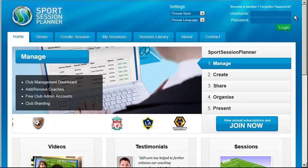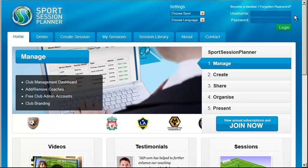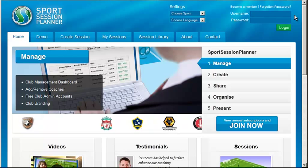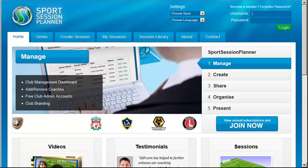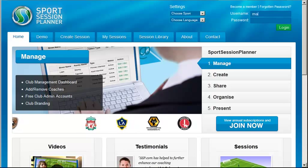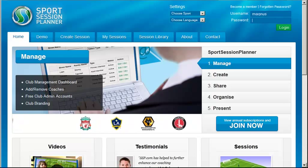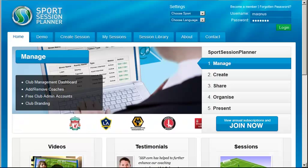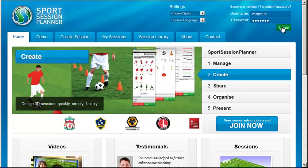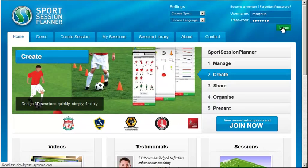Thank you for joining SportsSessionPlanner.com, the world's premier football session planner. This video aims to give you all the information that you will need to get the best possible use of your membership.